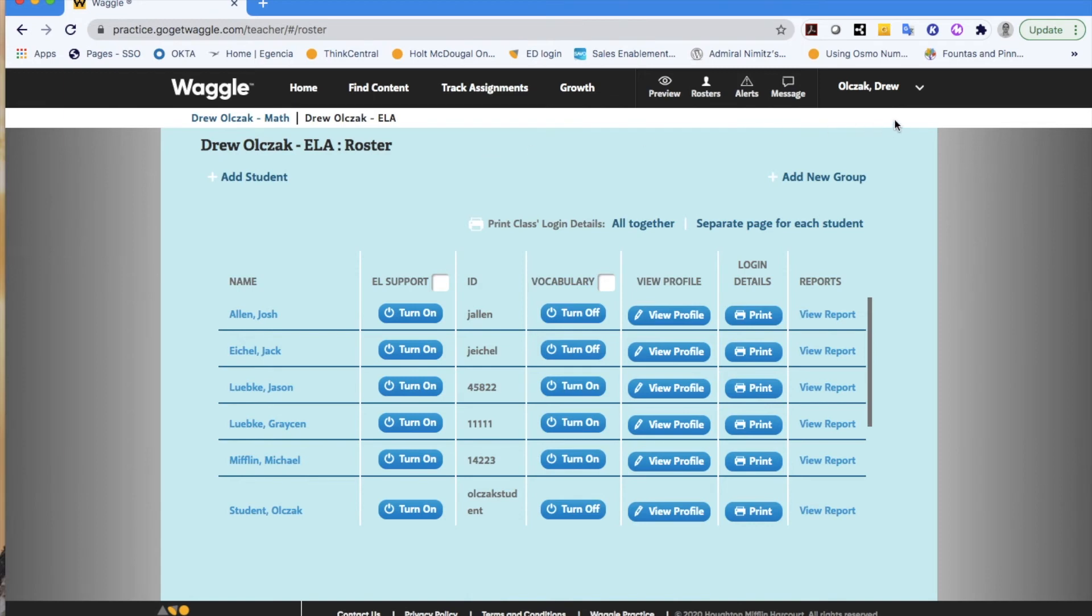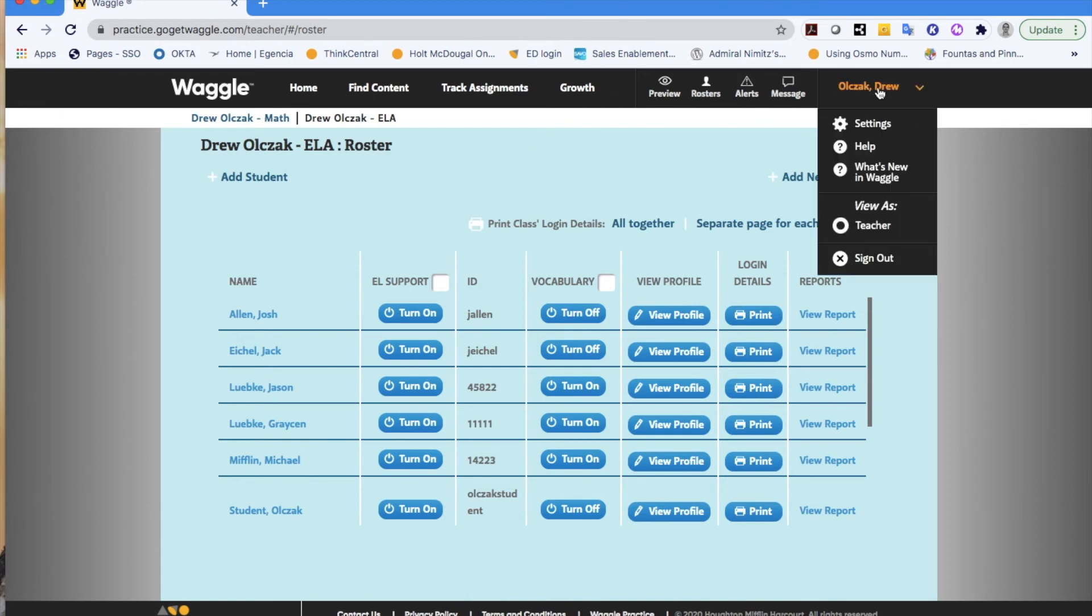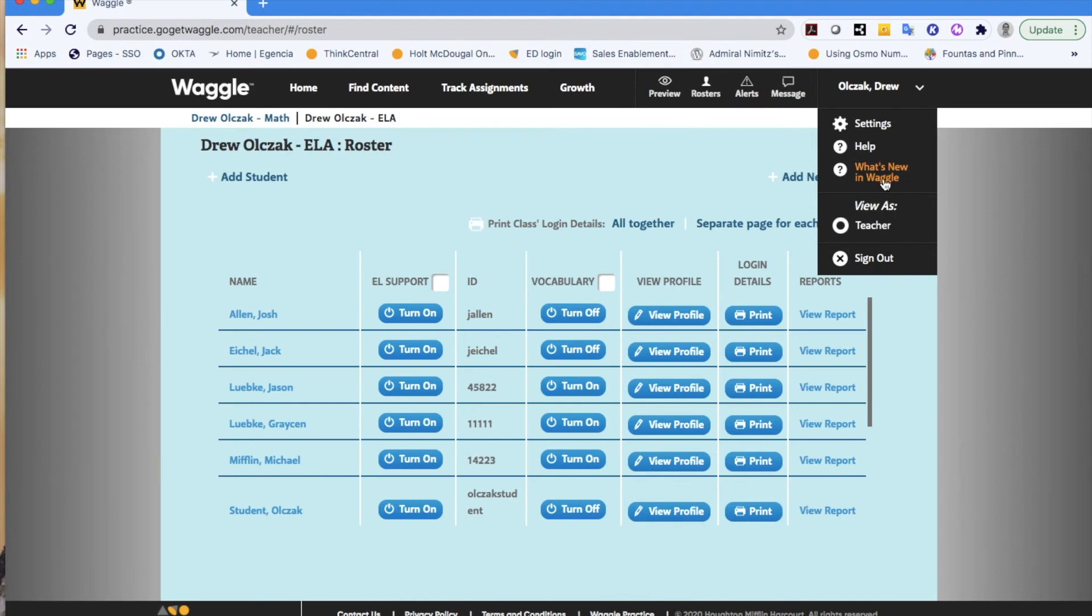Last but not least, off to the far right, you will see your first and last name, where you have access to the settings for Waggle, a nice help feature that would walk you through assigning content or things of that nature. Anytime there's an update, you can always find that articulated in the what's new in Waggle, or you can sign out of your account.